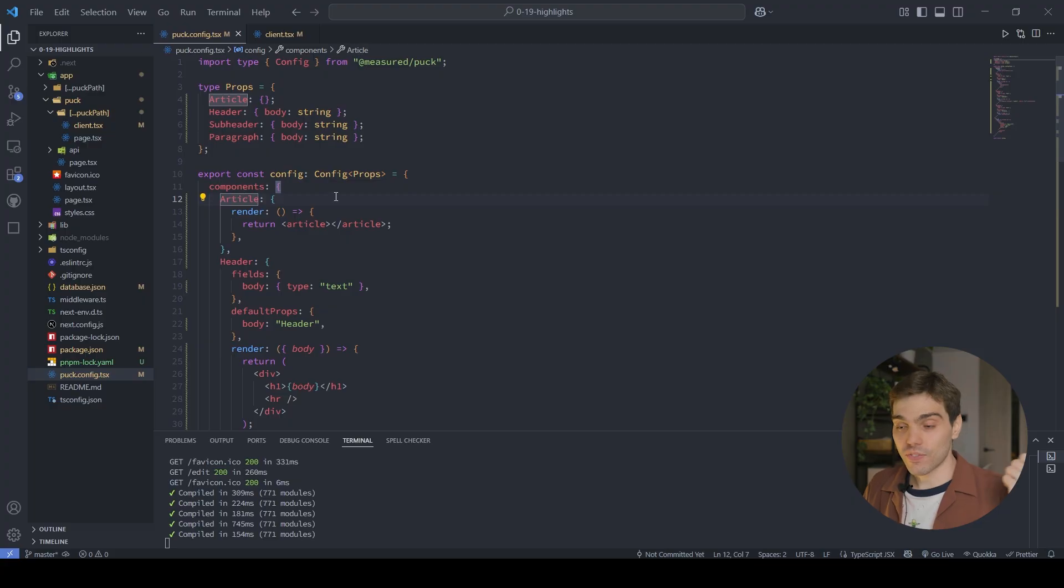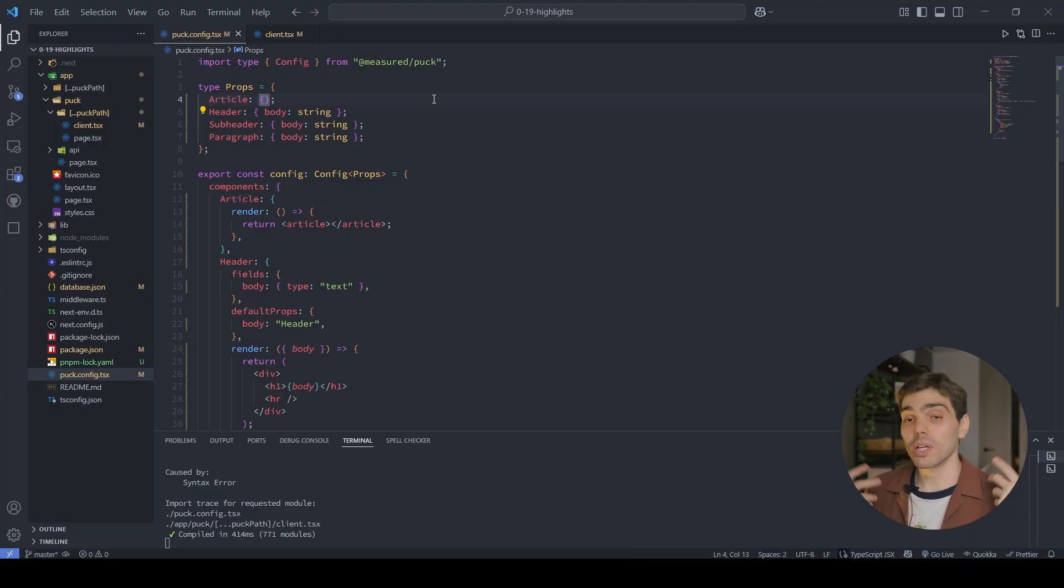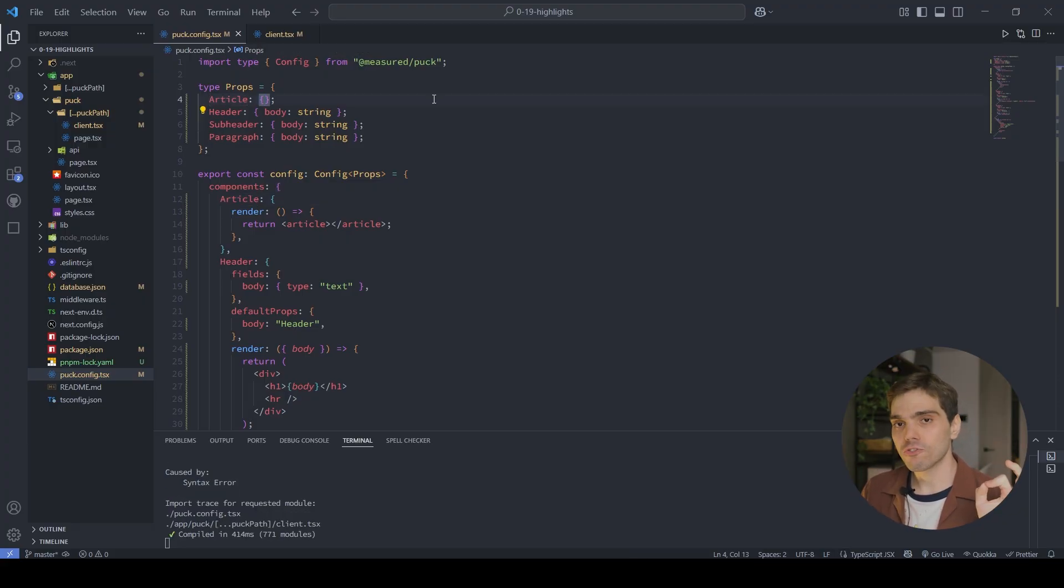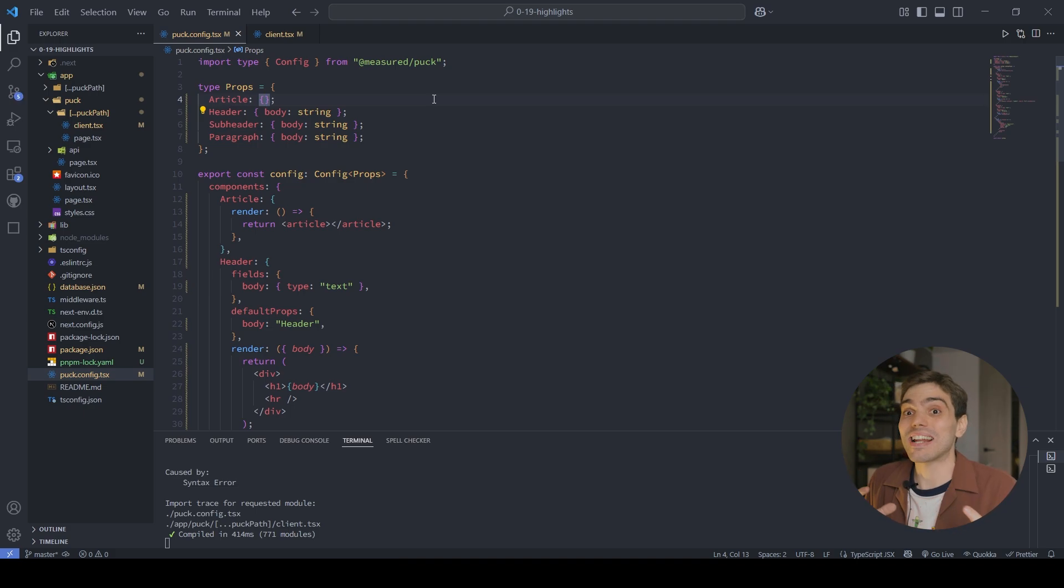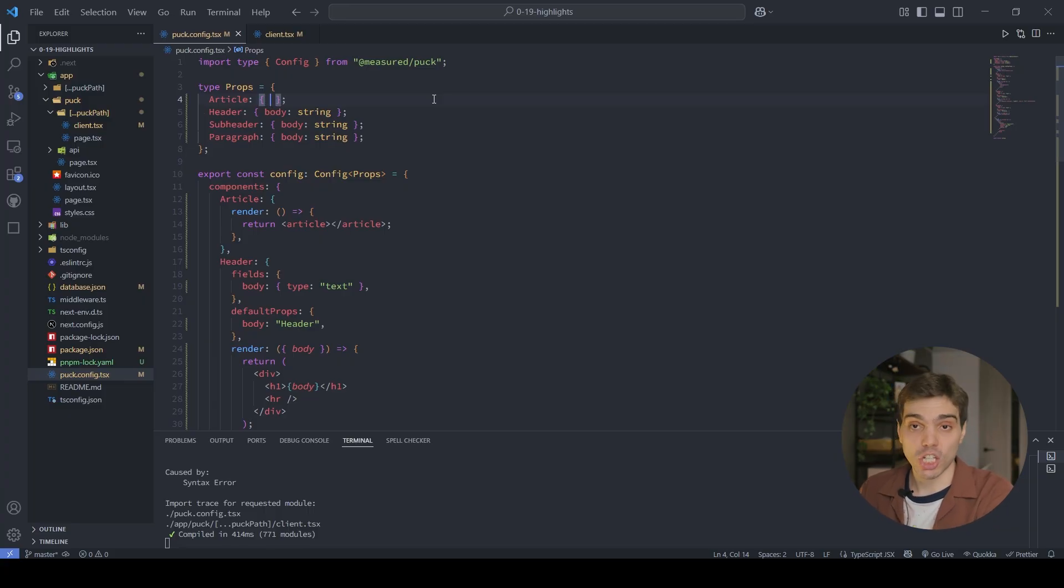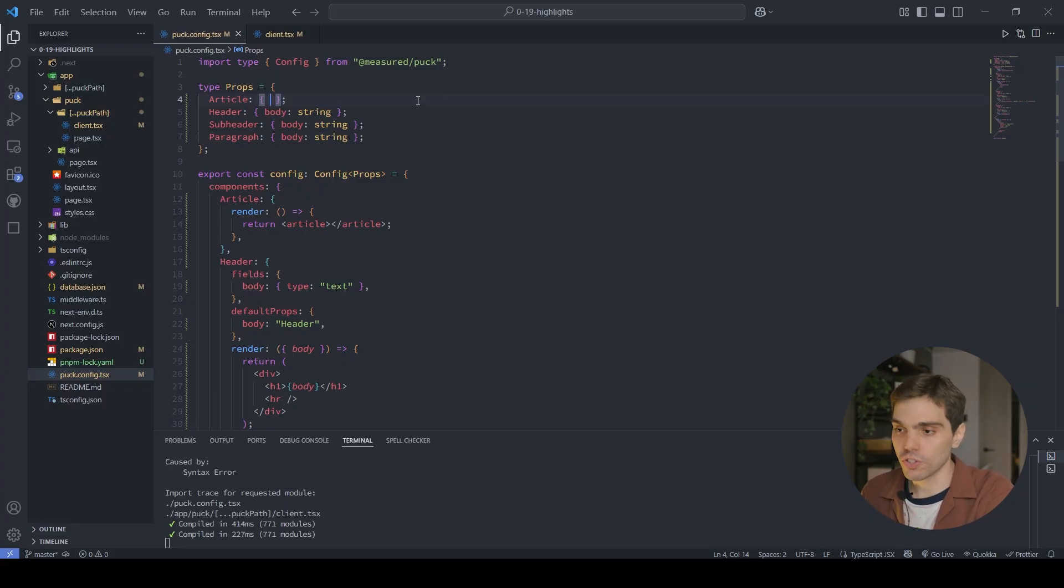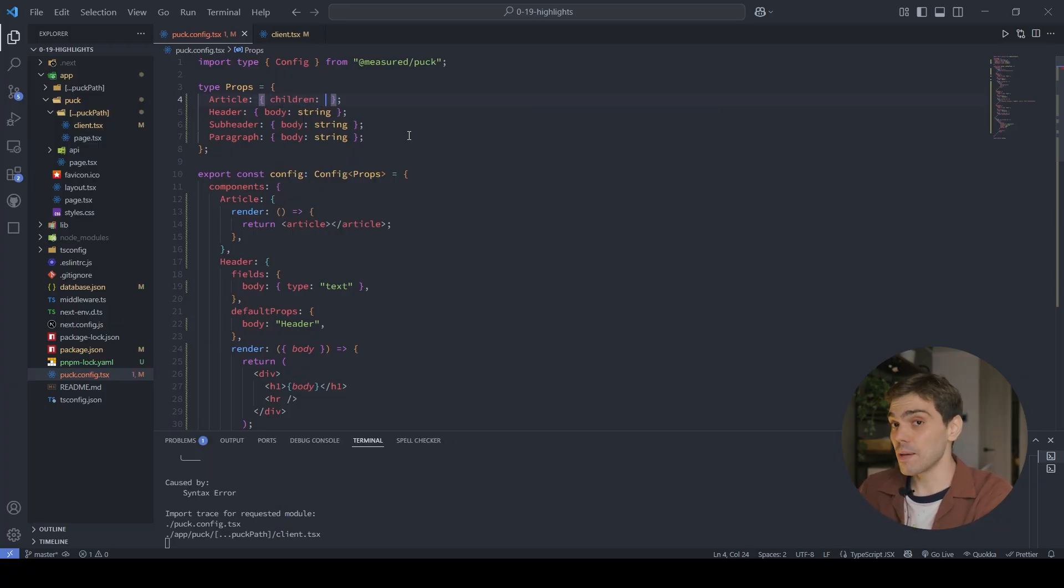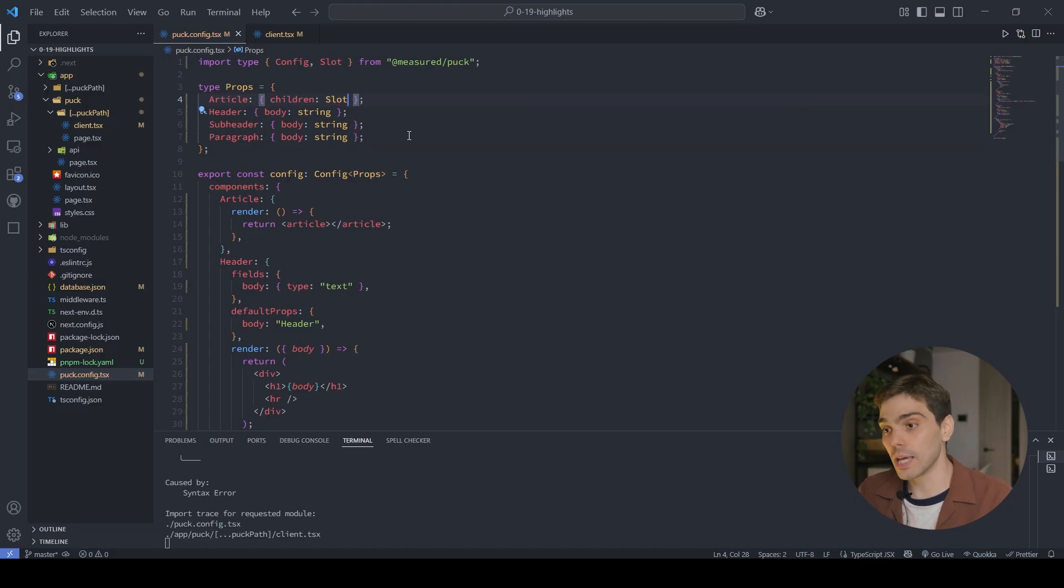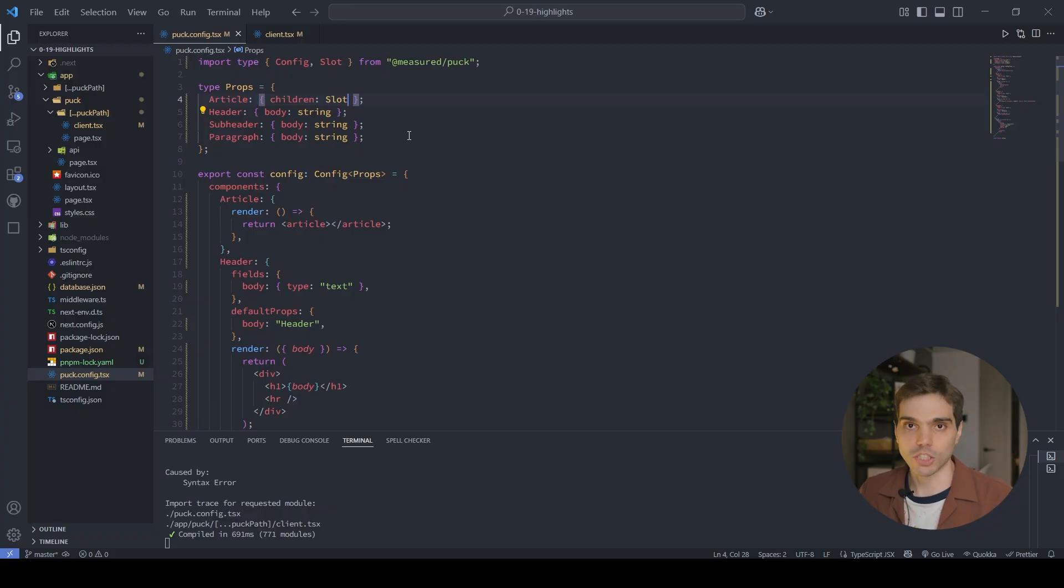Let's say that instead of this article, we want to let users nest some stuff so that we can have a header, a subheader, and a paragraph. So the way that you will do this with slots is that you need to define a field for that nested content, for that drop zone, for that slot as we call it now, where you want to nest that. In my case, I'm going to name this children, but you can name this whatever you want. If you're using TypeScript like myself, you need to define the type for that new field type prop. I'm going to name mine children, and the type that I'm going to be using for this is called Slot, which is a new type that we export from Measure Pack that basically tells Pack that it's going to be some nested content.